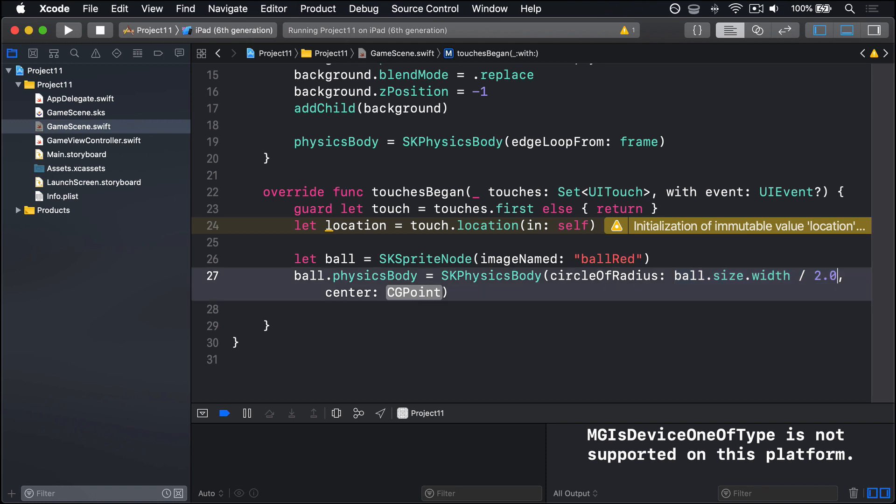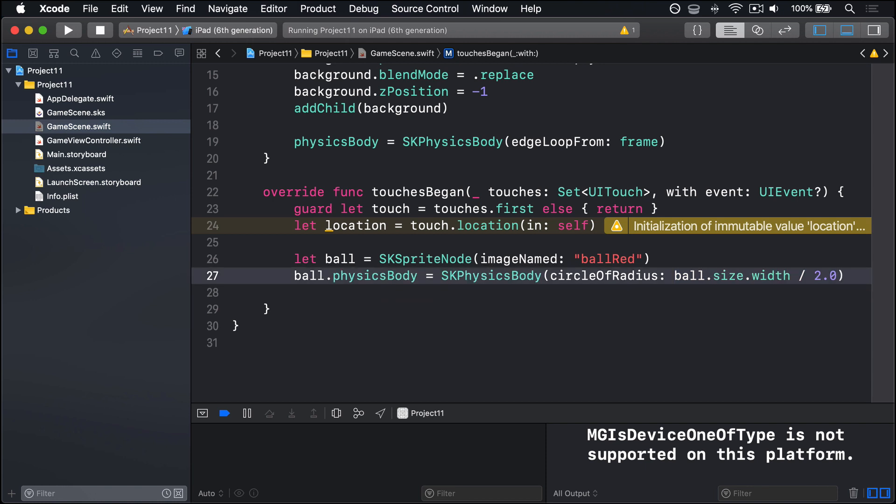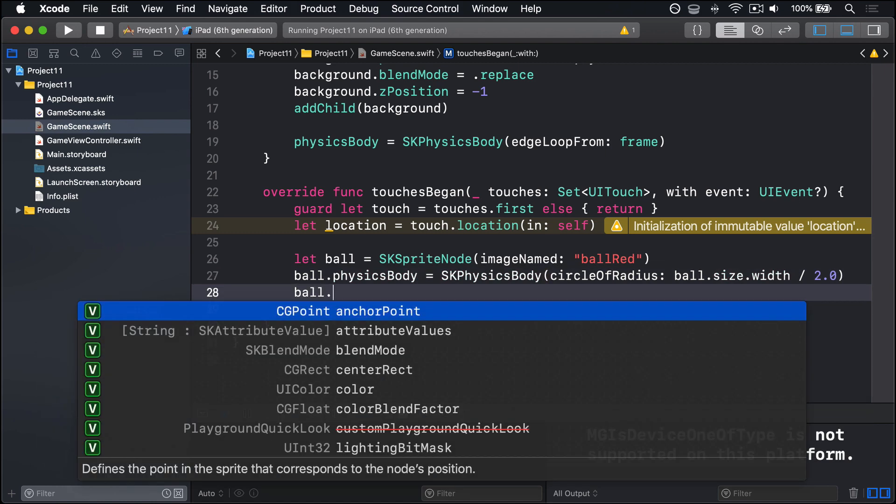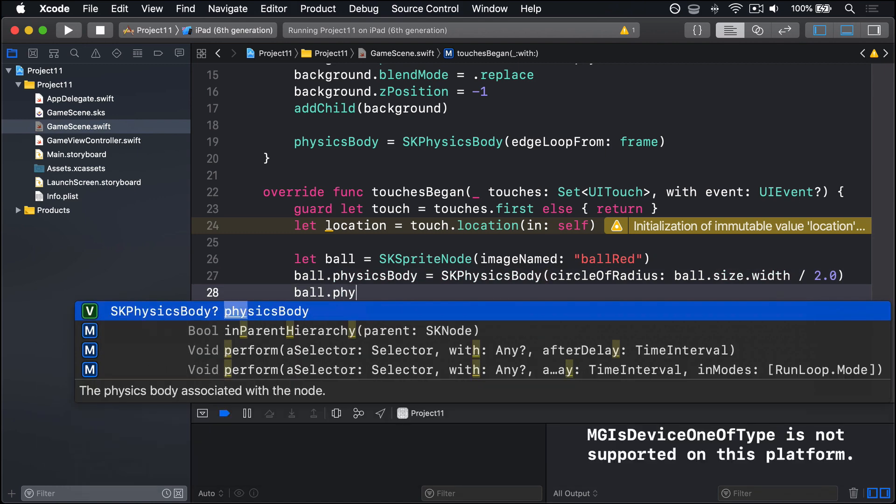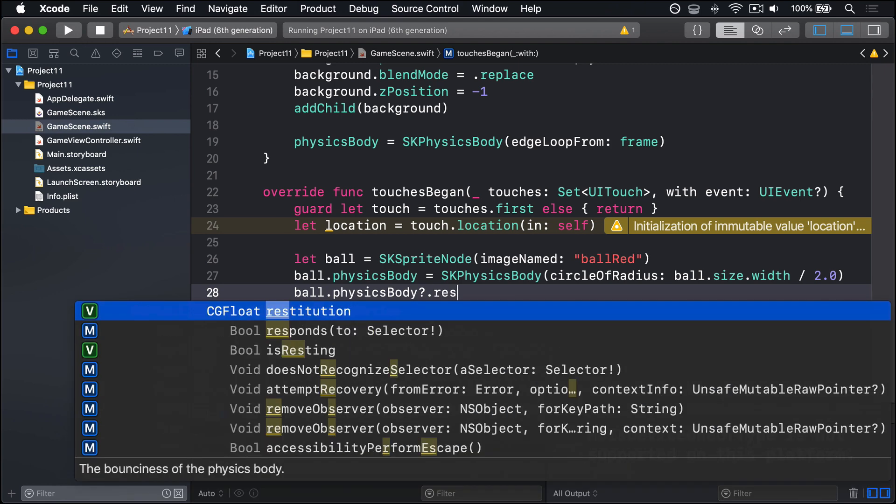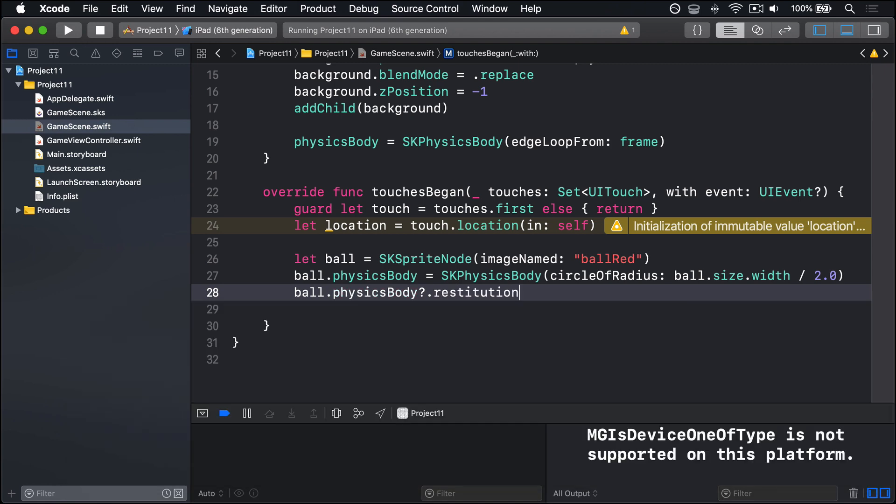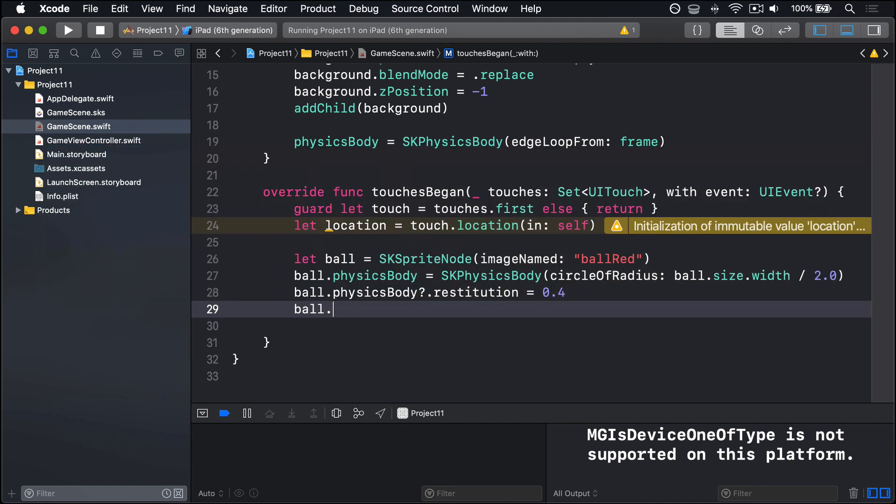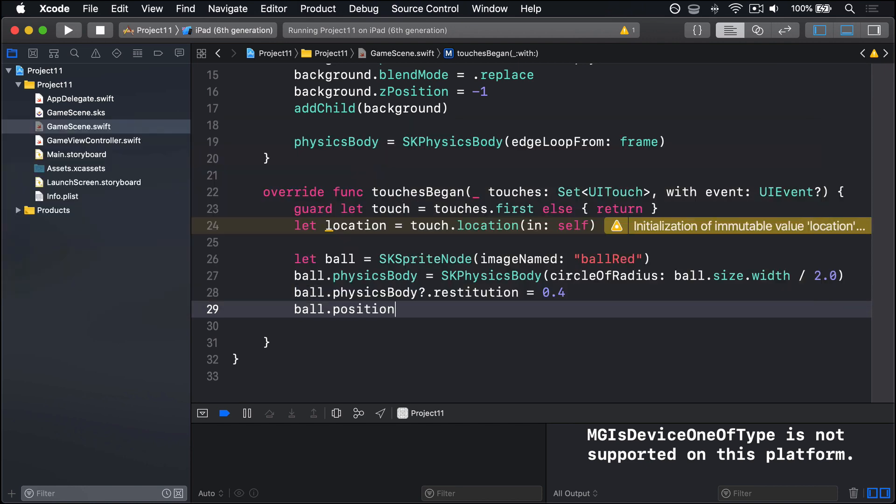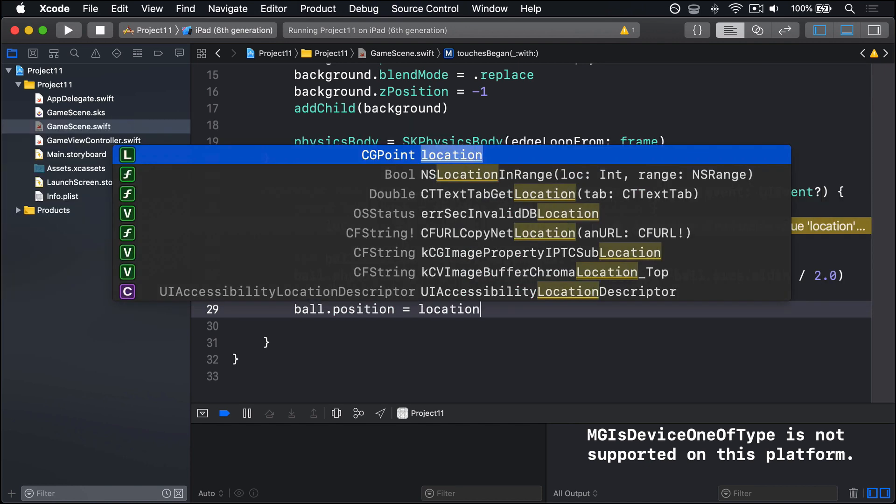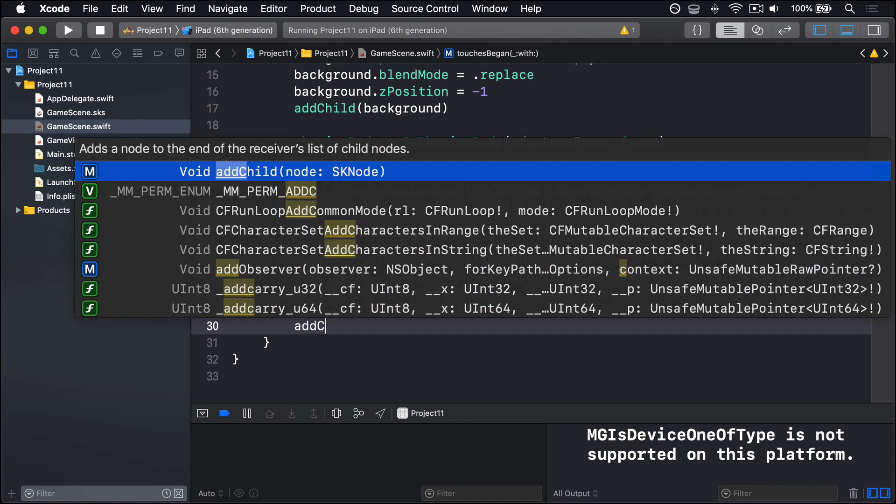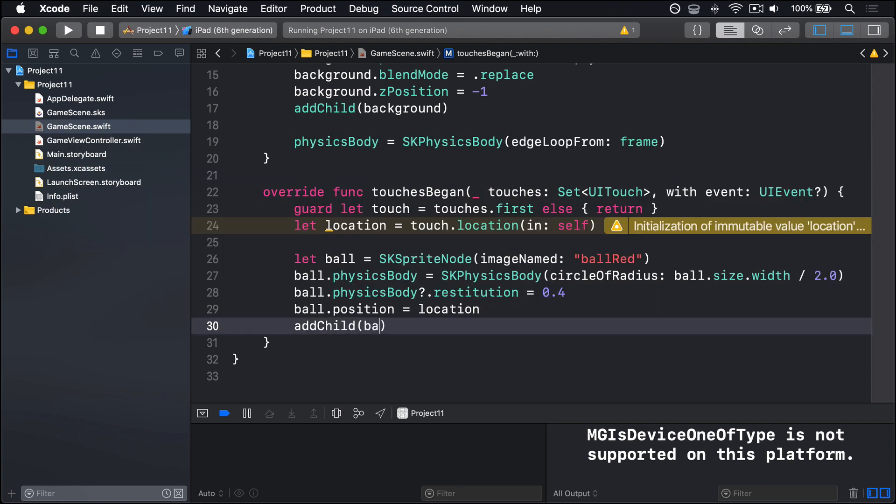For center, we're going to skip that entirely. We're going to also add ball.physicsBody.restitution and give it a value of 0.4. Then position that at the user's touch, so location, and finally call addChild ball.